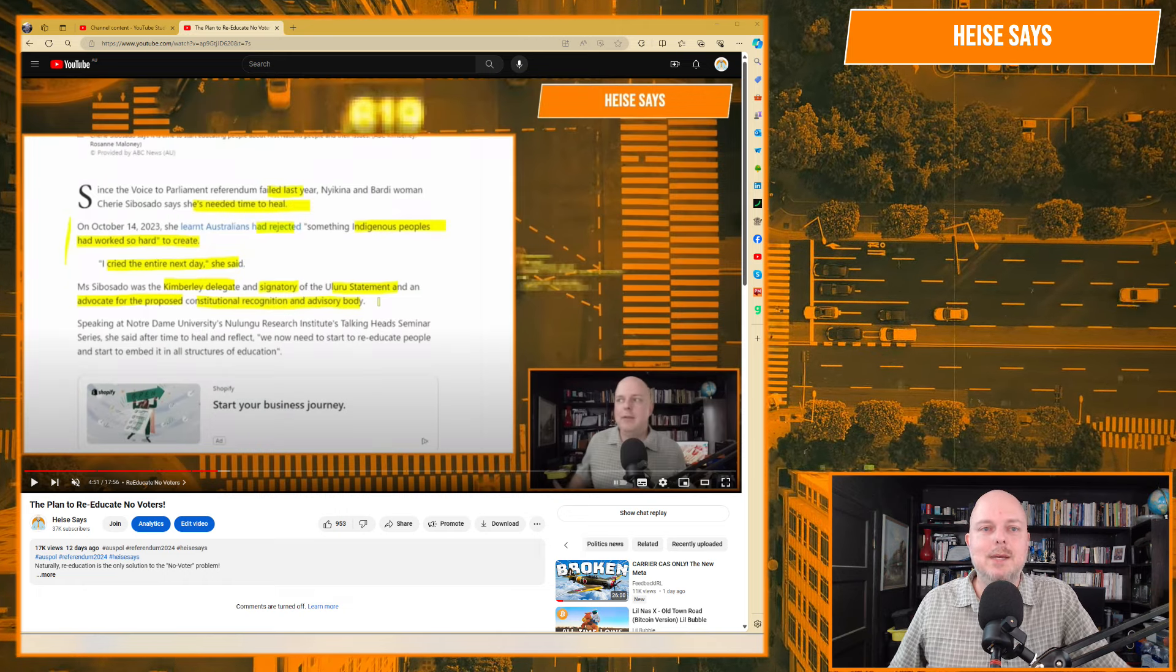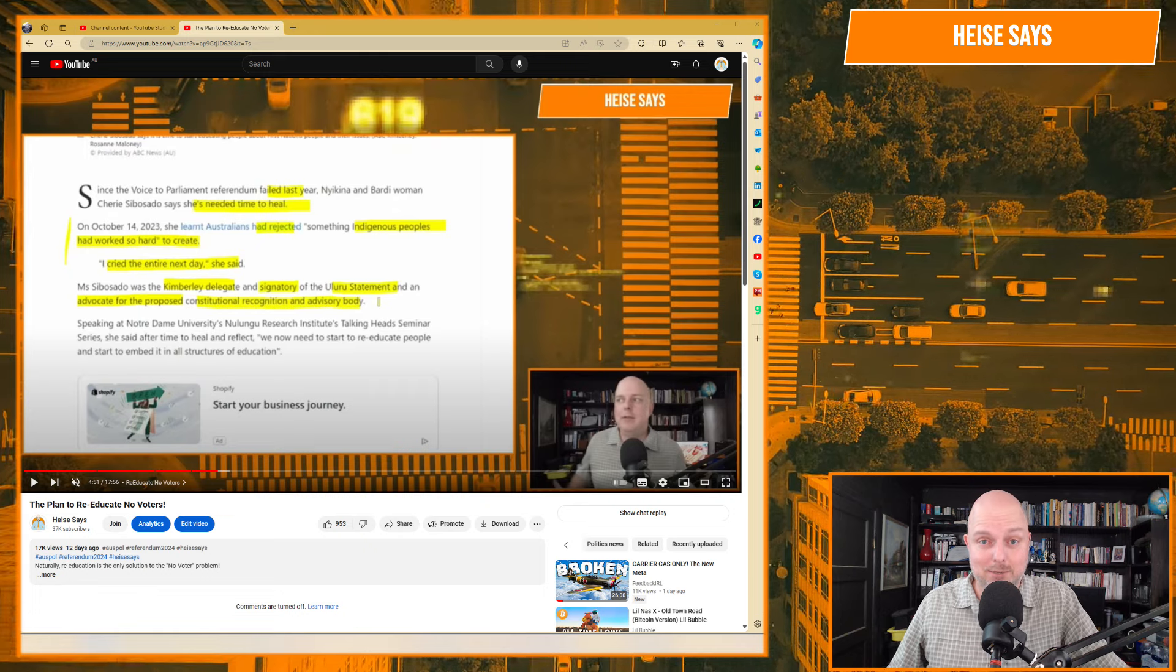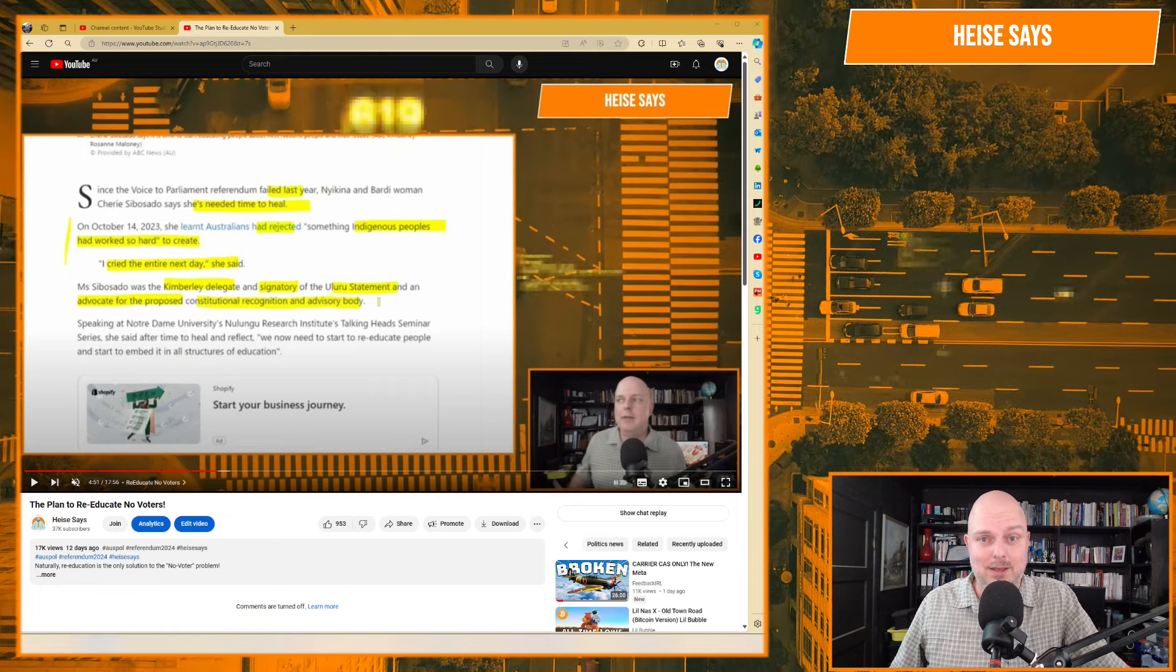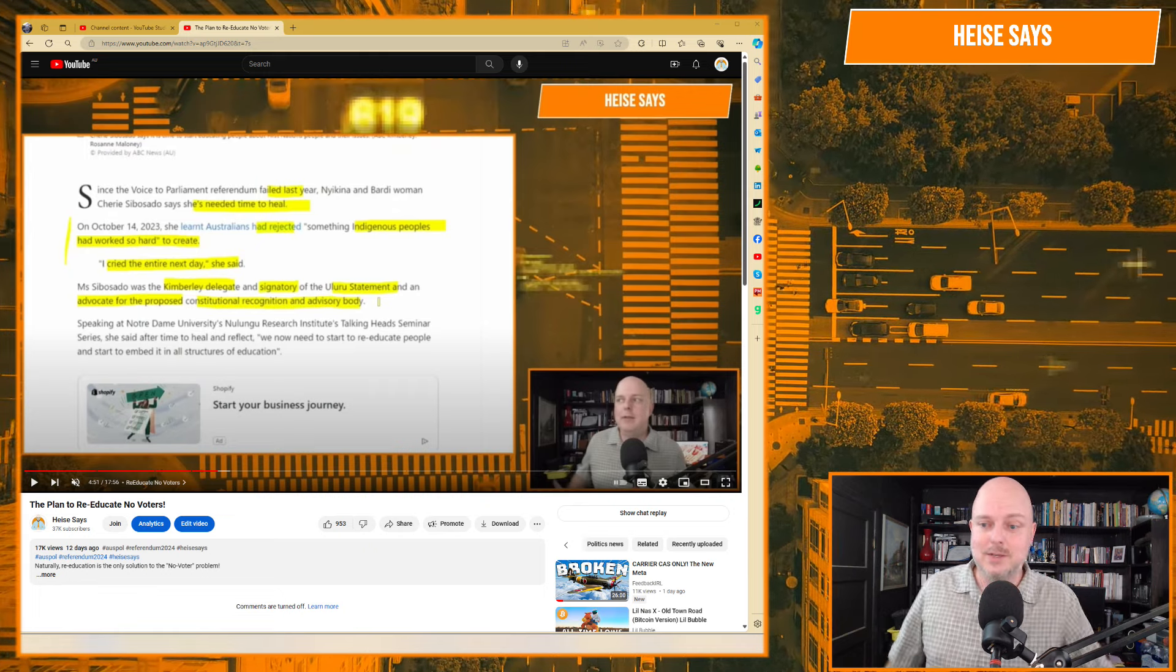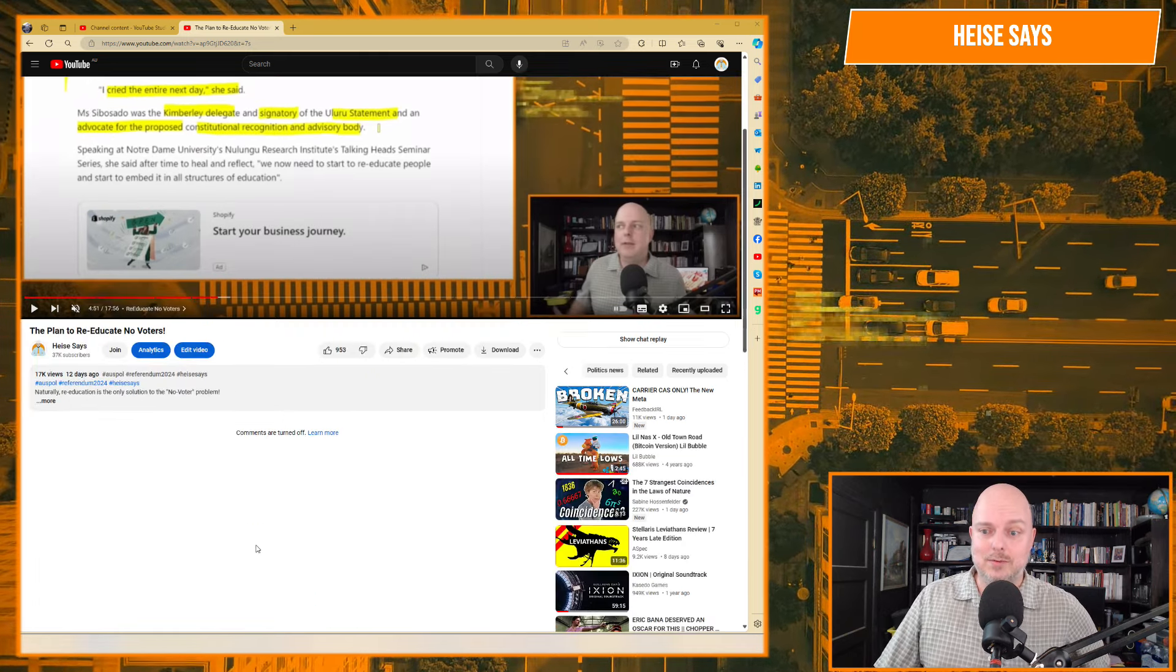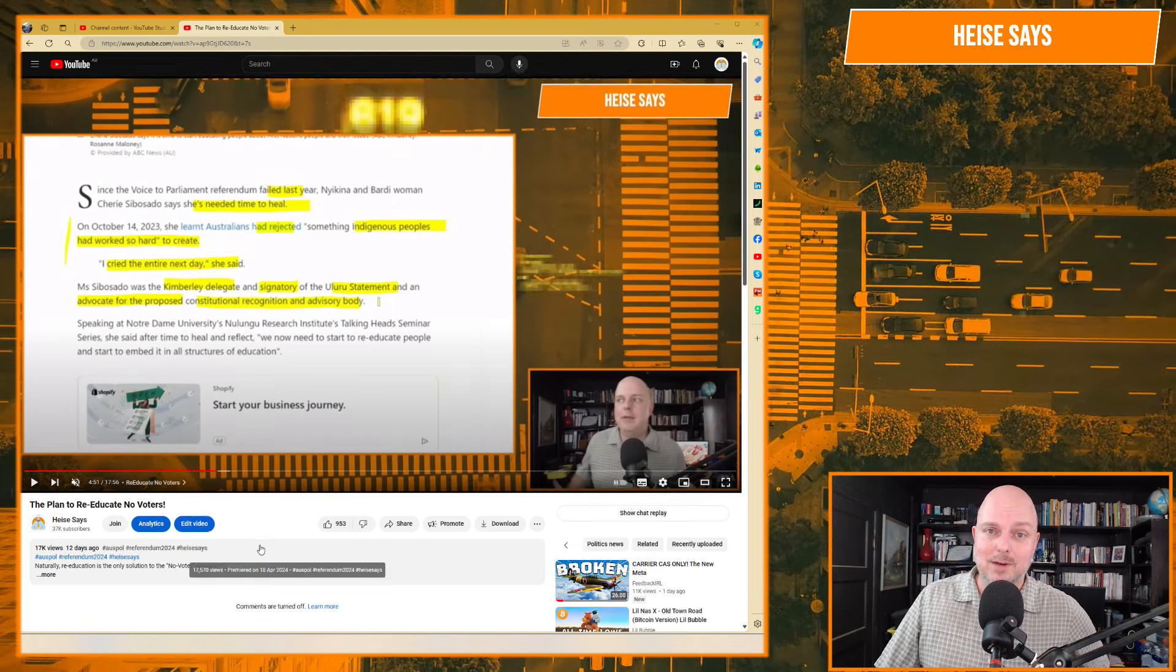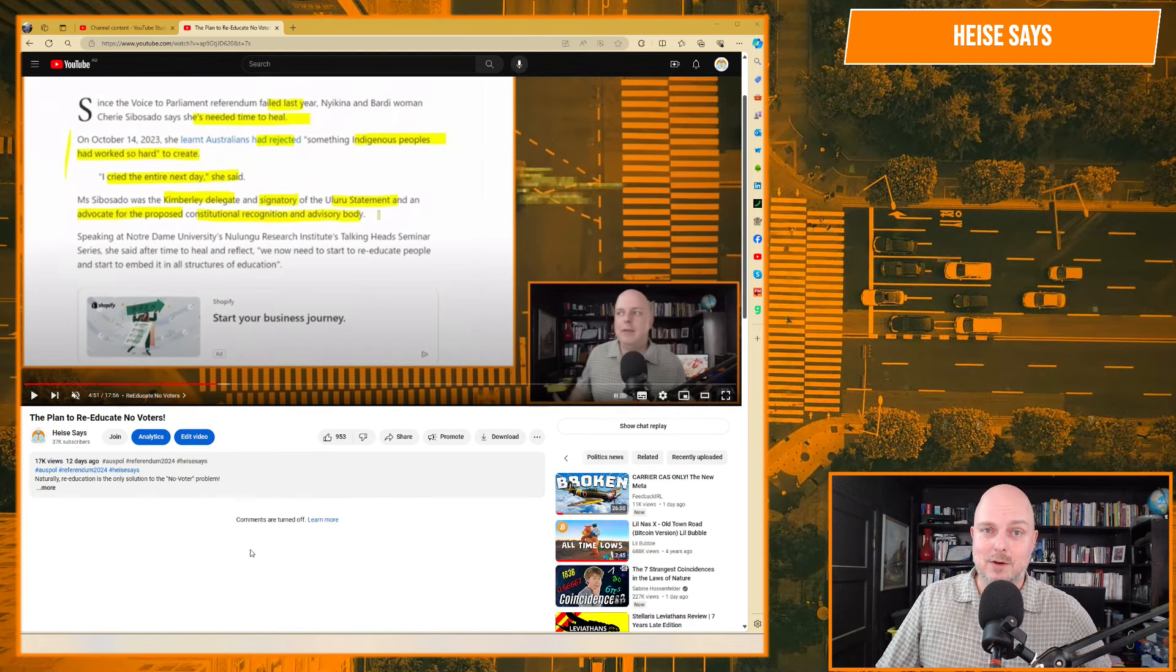Now, naturally, this is going to be a sensitive topic. And as you can see, the comments are turned off. Now, I didn't turn them off. I don't turn off comments.